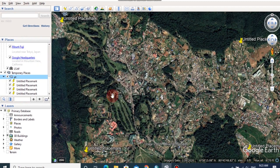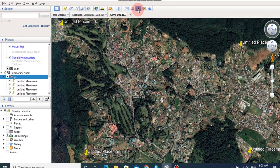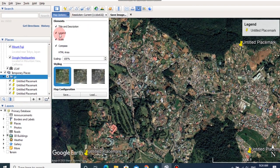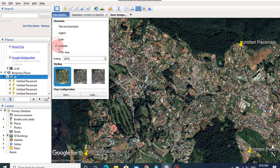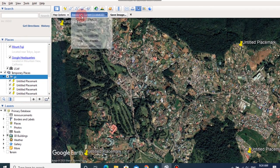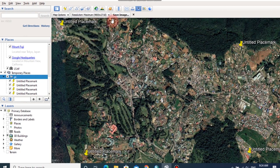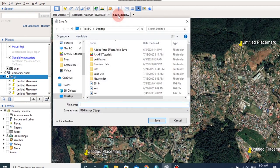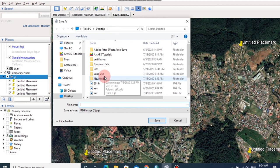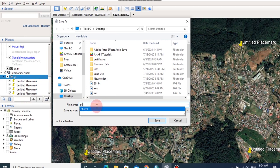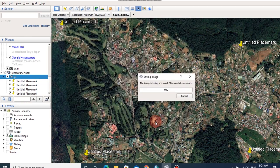Then I am going to save this image by clicking this tab. Under map options, it is better to turn off all the elements, and under resolution I am going to choose maximum resolution, then click save image. And you can browse the location and file name, then click save.